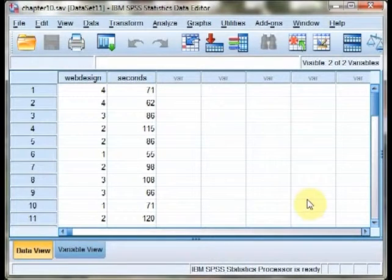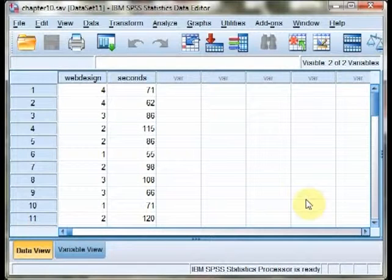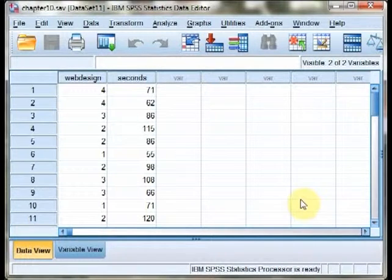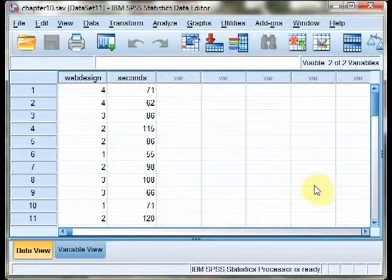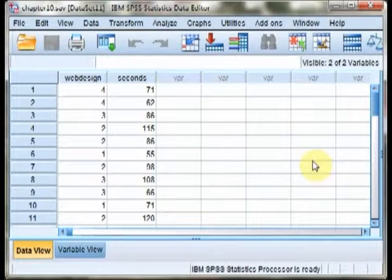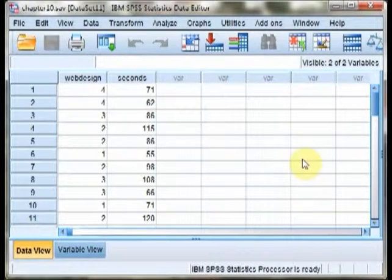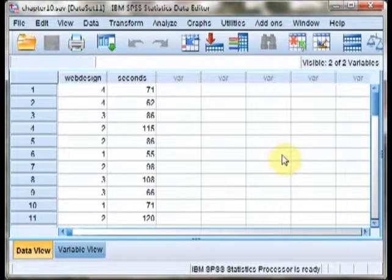Welcome to the SPSS demonstration video for Chapter 10, Analysis of Variance. I'm the author of your text, Richard Landers. In this video, we'll be exploring analysis of variance and post hoc tests, both of which are fairly easy to conduct in the context of SPSS.